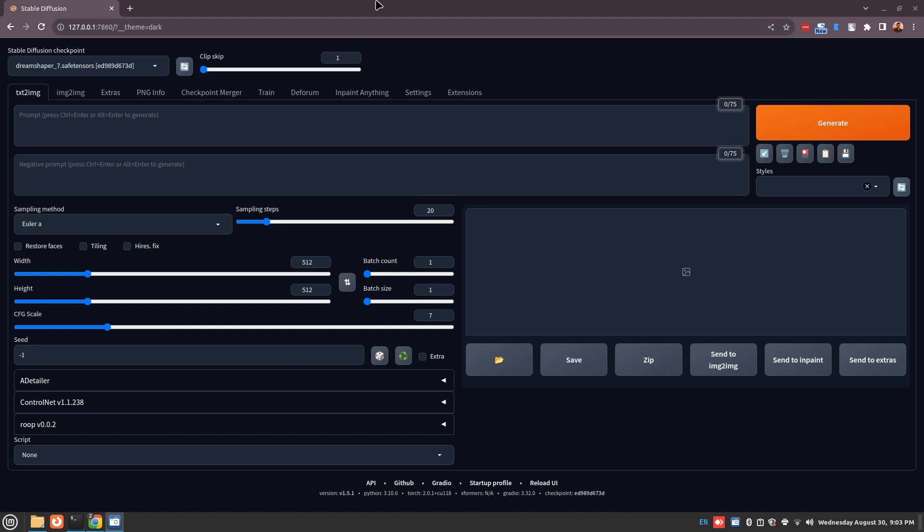I've already shown you how to write prompts and how to change the dimensions of the images that you generate. Today I'm going to show you how to download models and which folder you need to save them in, in order to use them in the Stable Diffusion checkpoint part of the user interface.